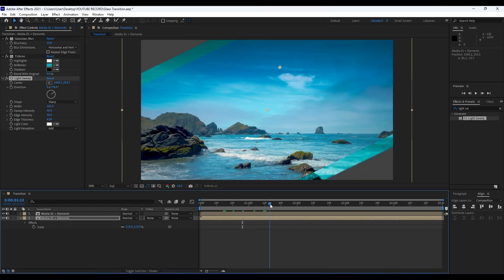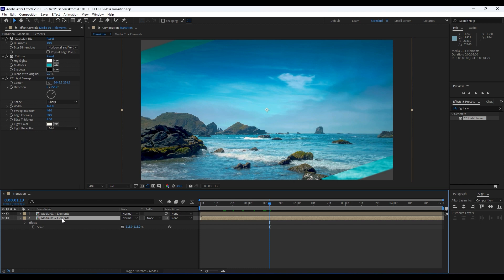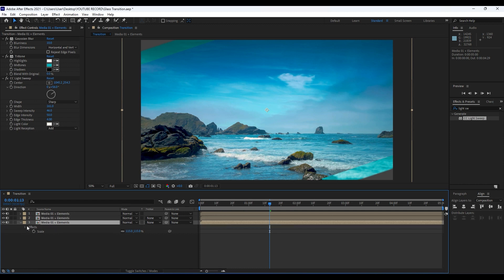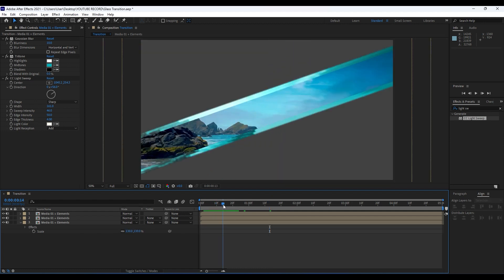Okay, now it's time to duplicate this bottom layer, bottom composition Media 01 plus Elements once again. Hit Ctrl+D, and for this third one type here 130. Now as you can see we have one more glass transition like so.